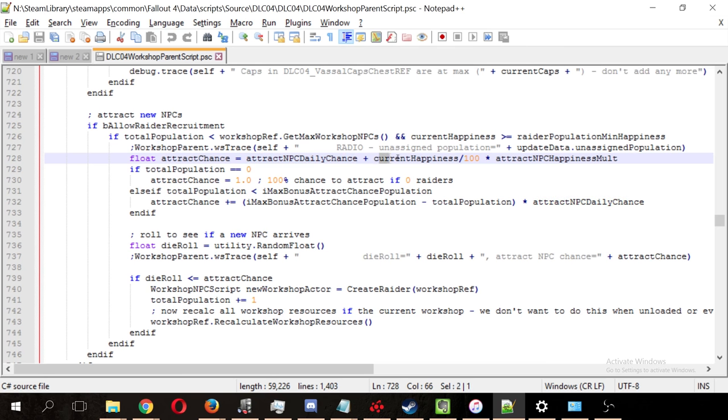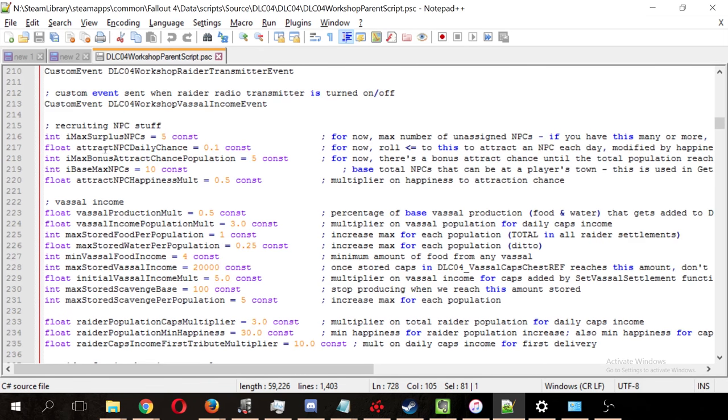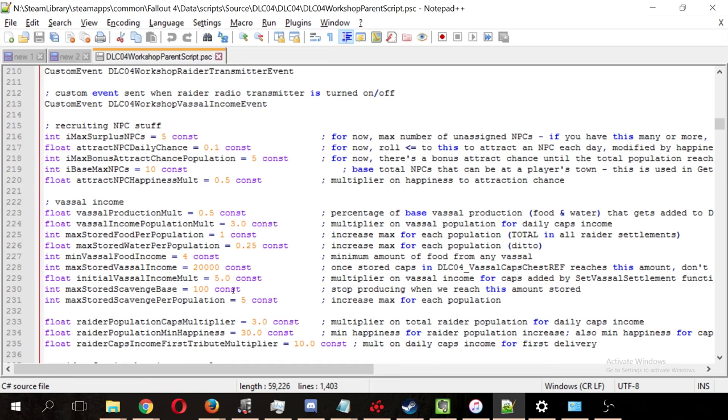plus your current happiness divided by 100 times your attract NPC happiness multiplier. Here we've got the attract NPC daily chance, which is 0.1, and the happiness multiplier is 0.5.